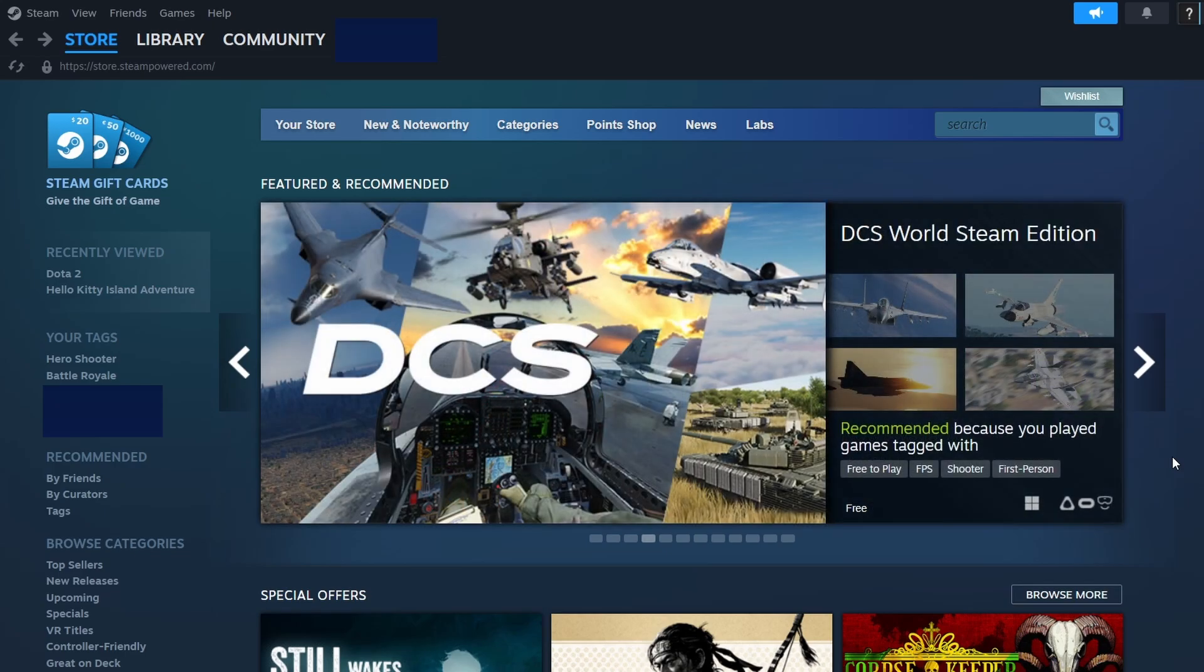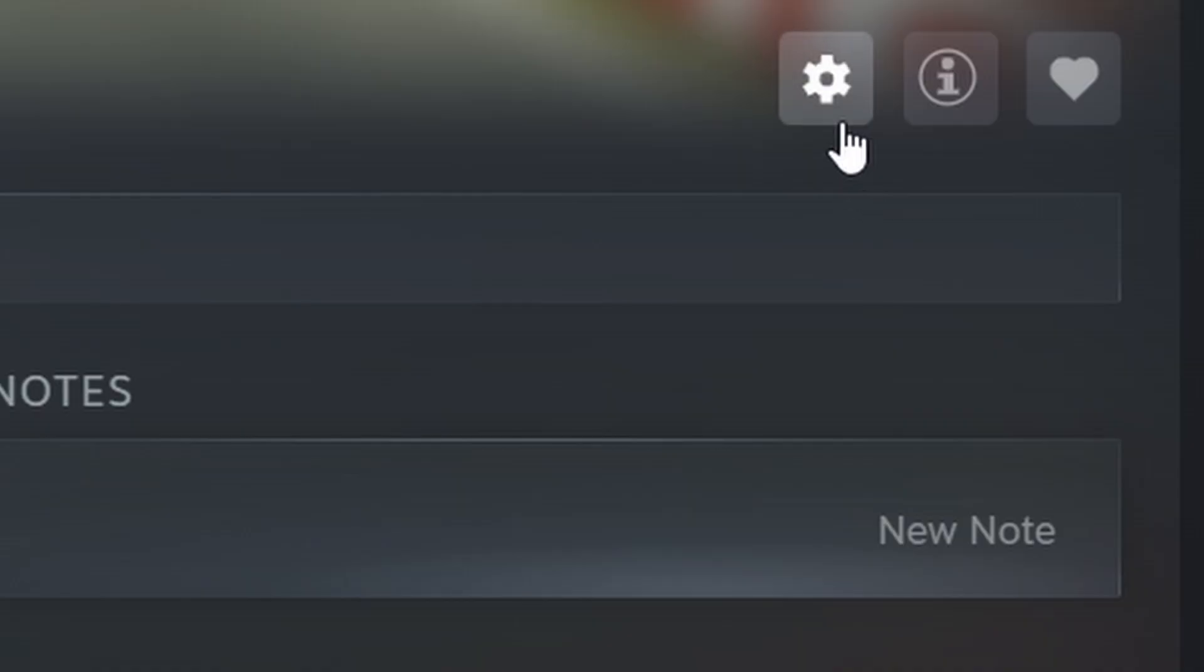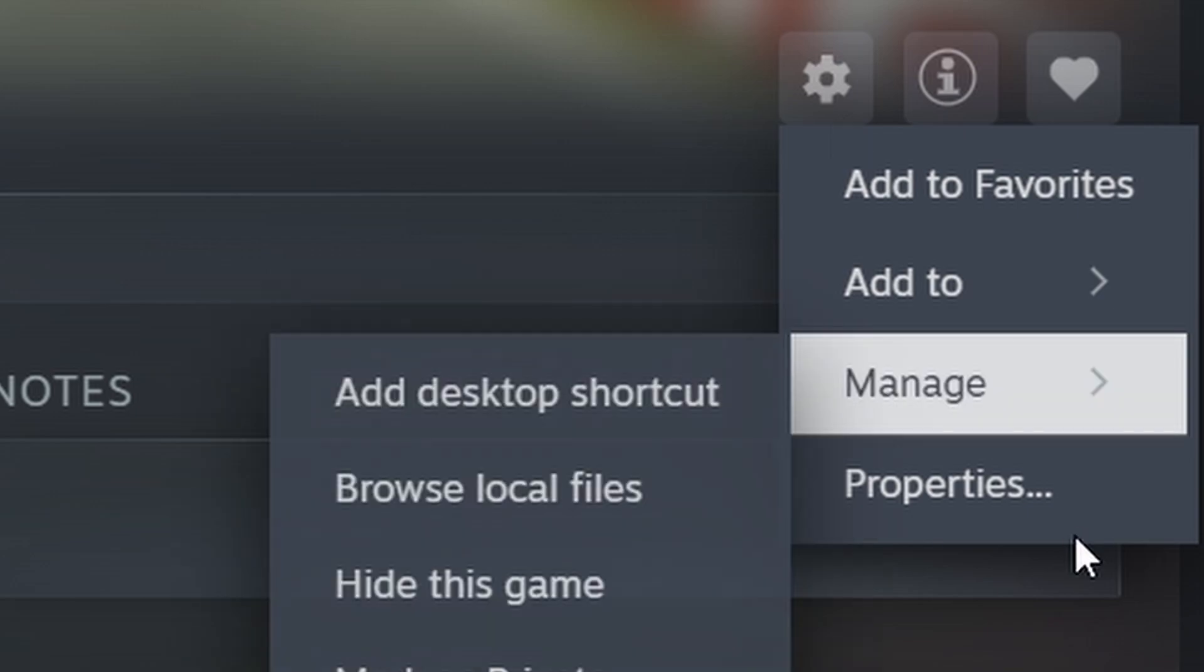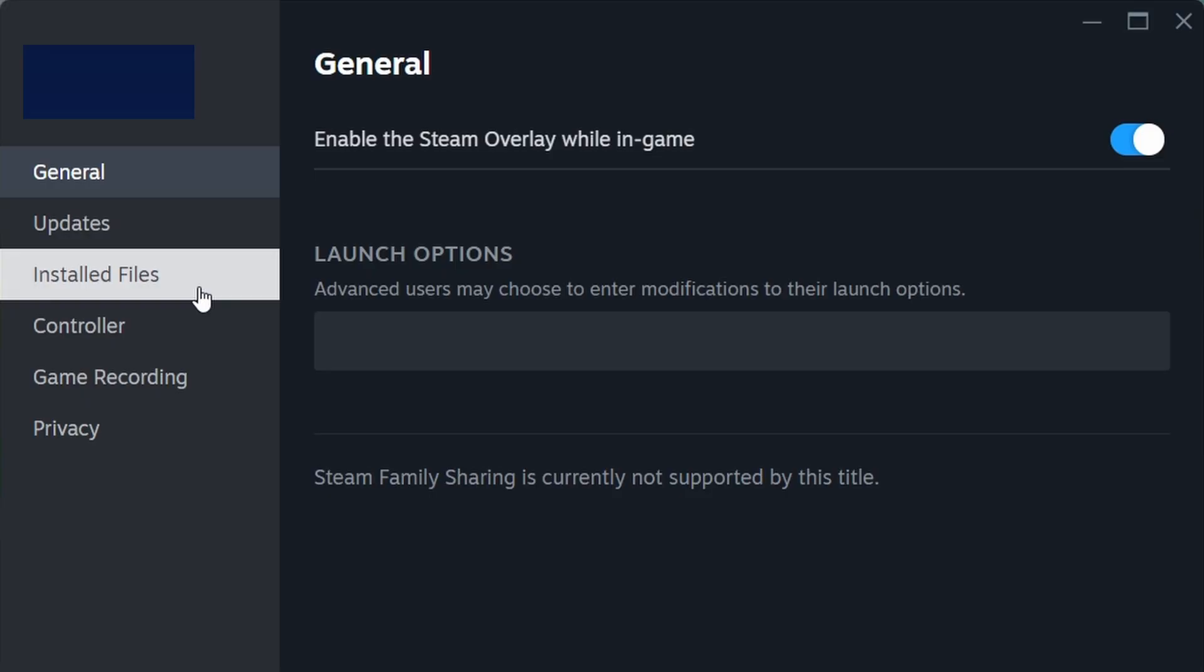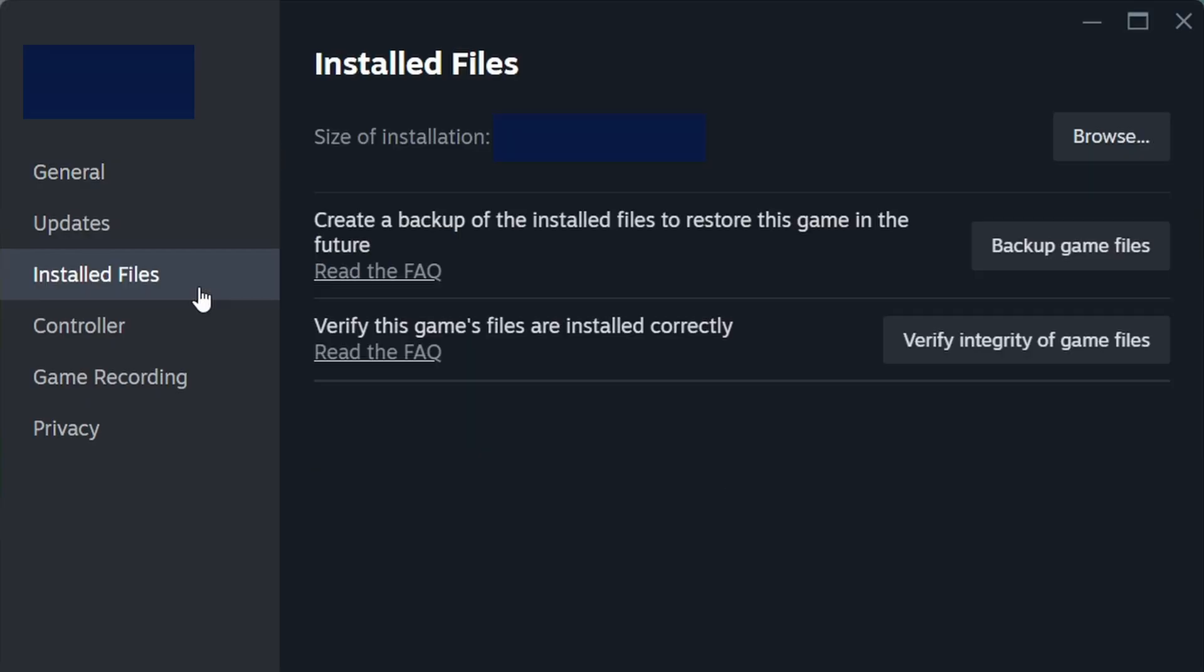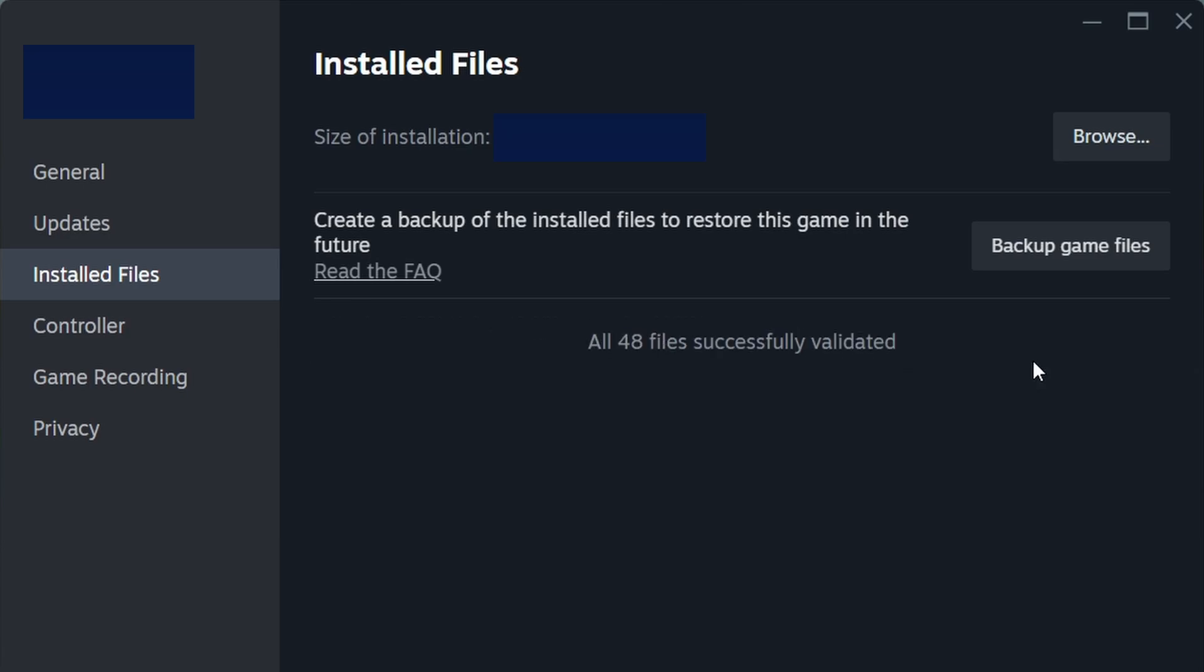In the Properties menu, navigate to the section where you will find the Verify Integrity of Game Files option. Clicking this button will start a scan of all associated files, and Steam will automatically replace any incomplete or incorrect ones. The time required for verification depends on the size of the game files.